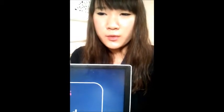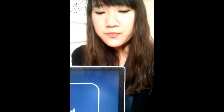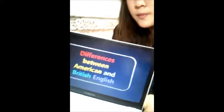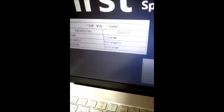What are the differences between American and British English? Firstly, there are spelling differences. For example, the spelling of 'color' is C-O-L-O-R in America, but in British English, it is C-O-L-O-U-R. 'Favorite' and 'honor' follow the same pattern.